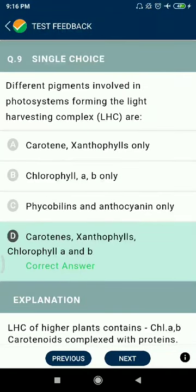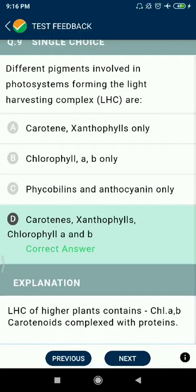Question 9: Different pigments involved in photosystems forming the light harvesting complex are carotene, xanthophyll, chlorophyll A and B.